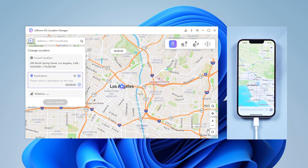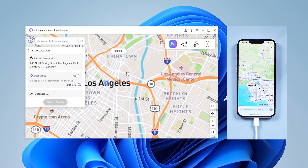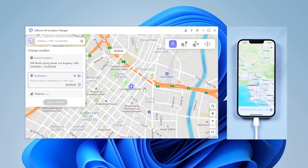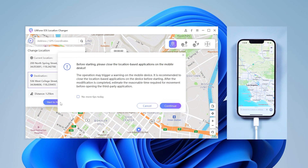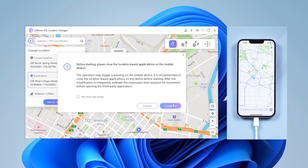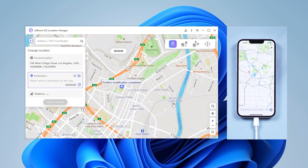You will see where you are now. You can select any location you want to change on the map, or enter the place you want to go in the search box. Just click where you want to go and then click Start to Modify. Now you can see my position has changed.